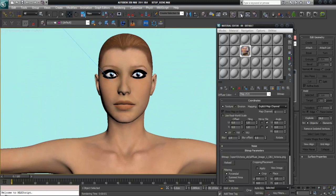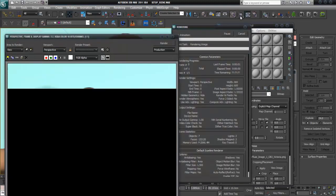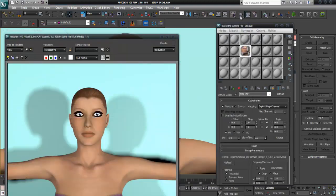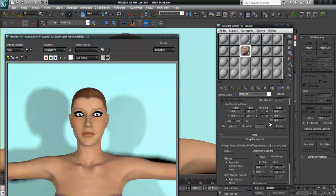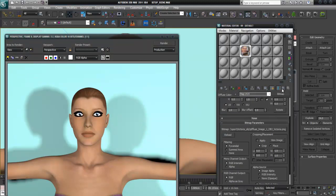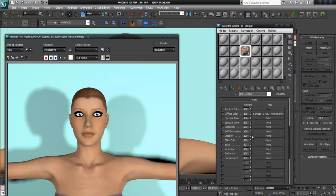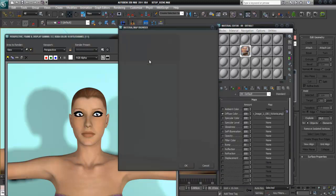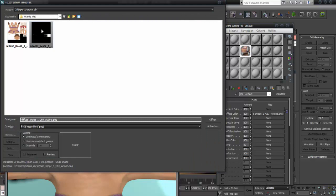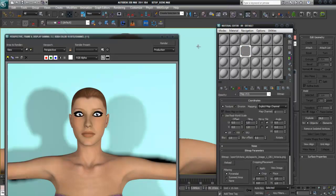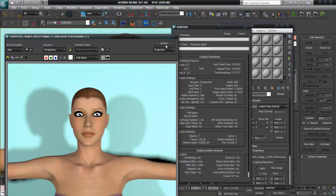I import the diffuse map and apply this material to her — now she's mapped. I make a test render. There is also the problem with the eyes and the eyelashes. Now when I put the opacity map in, let's see what happens.